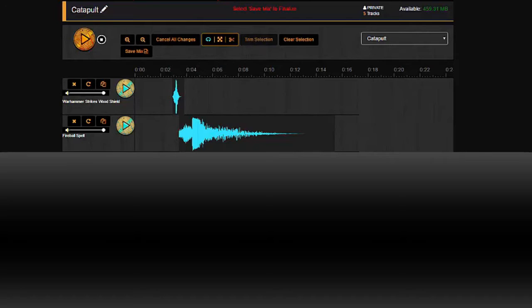So what you guys are looking at right now is probably something you've heard before or something similar to it. It's my catapult sound effect and I want to show you guys how I put it together.